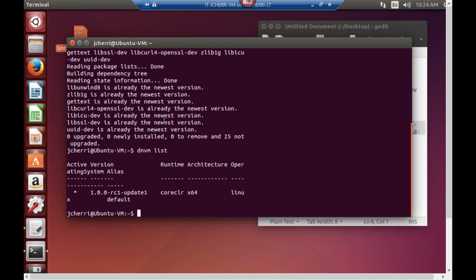And you'll notice one thing different that the runtime there isn't the full CLR like we had on our Windows device. Because the full CLR will only run on Windows. On Mac OS X and Linux you'll have the core CLR installed on this device.